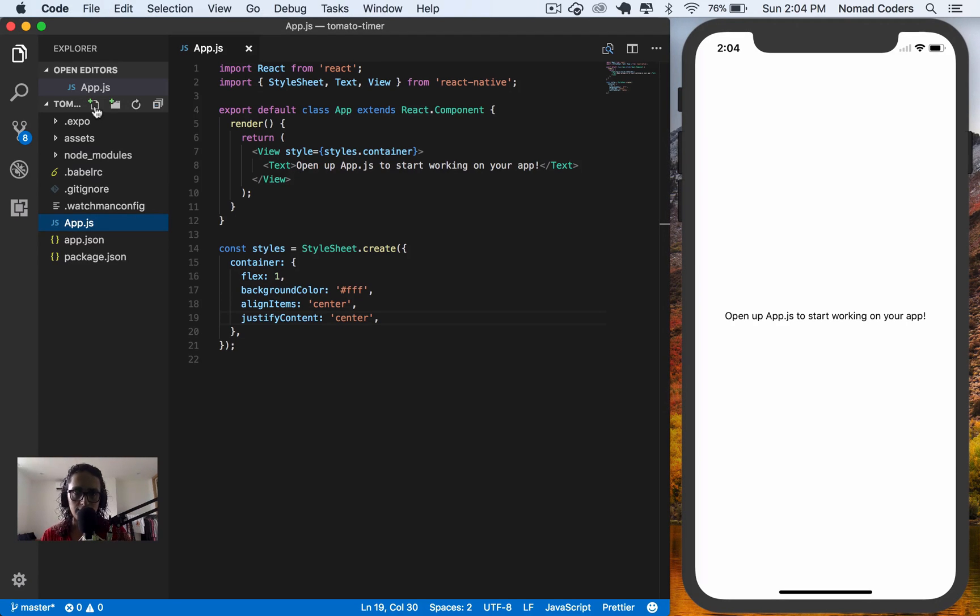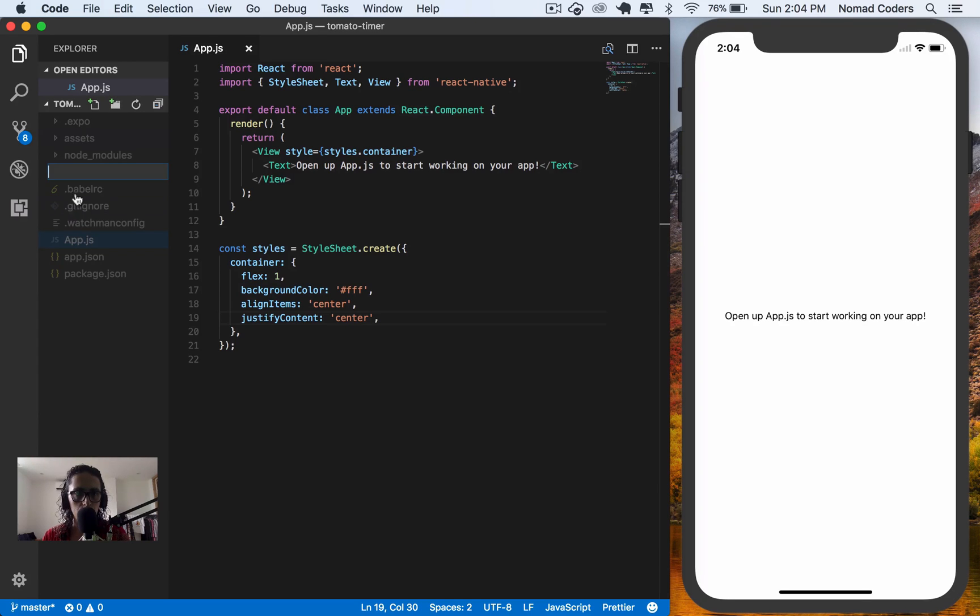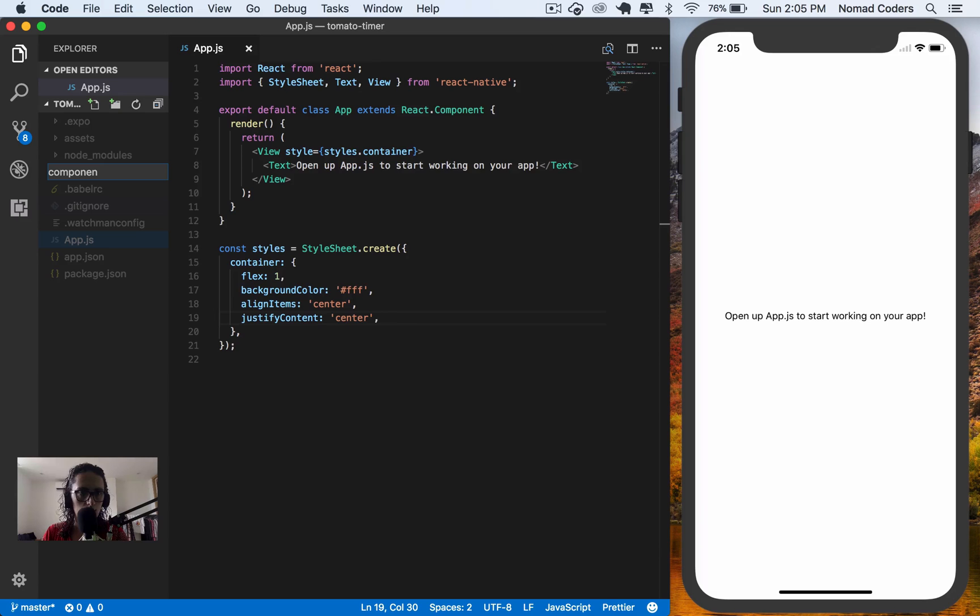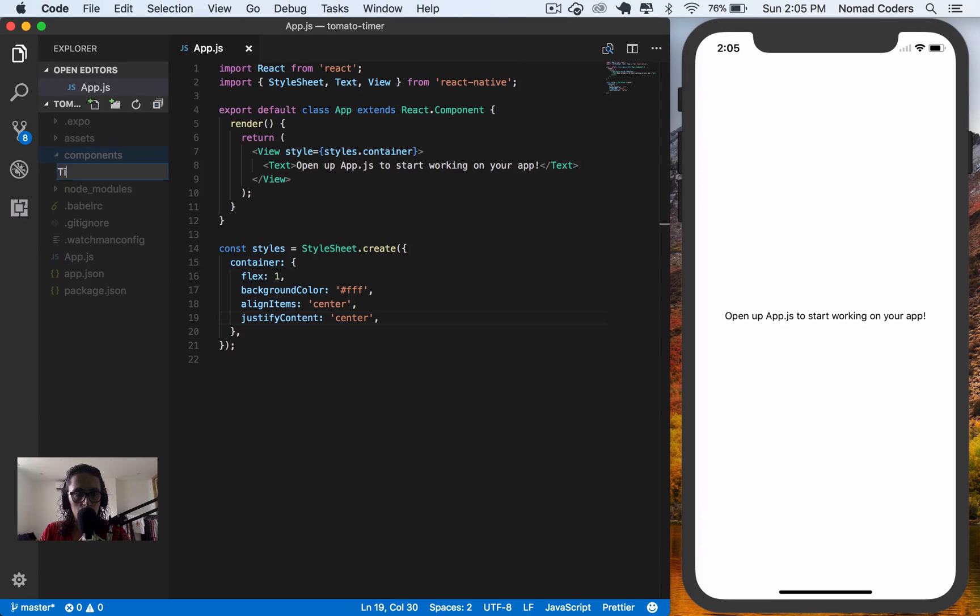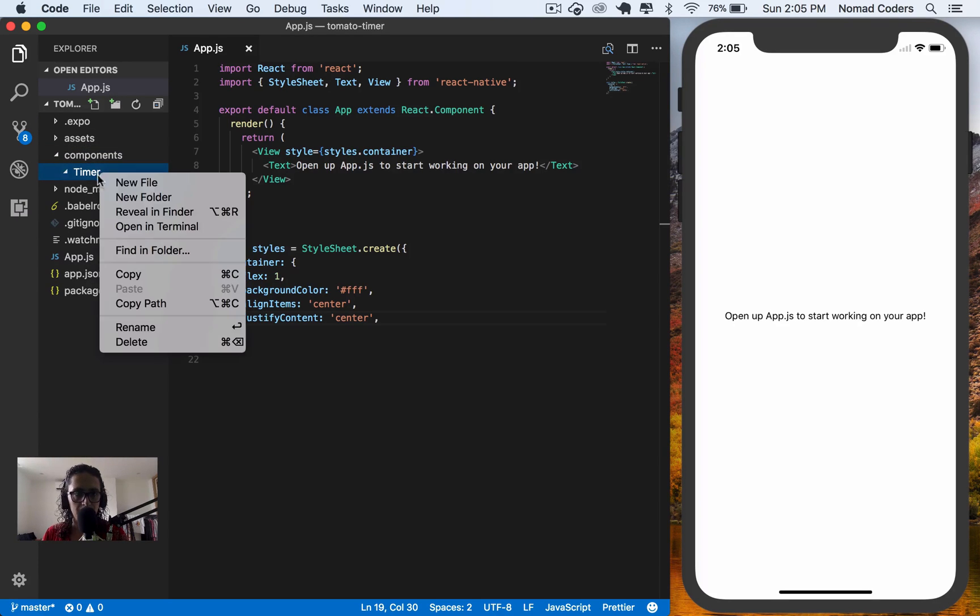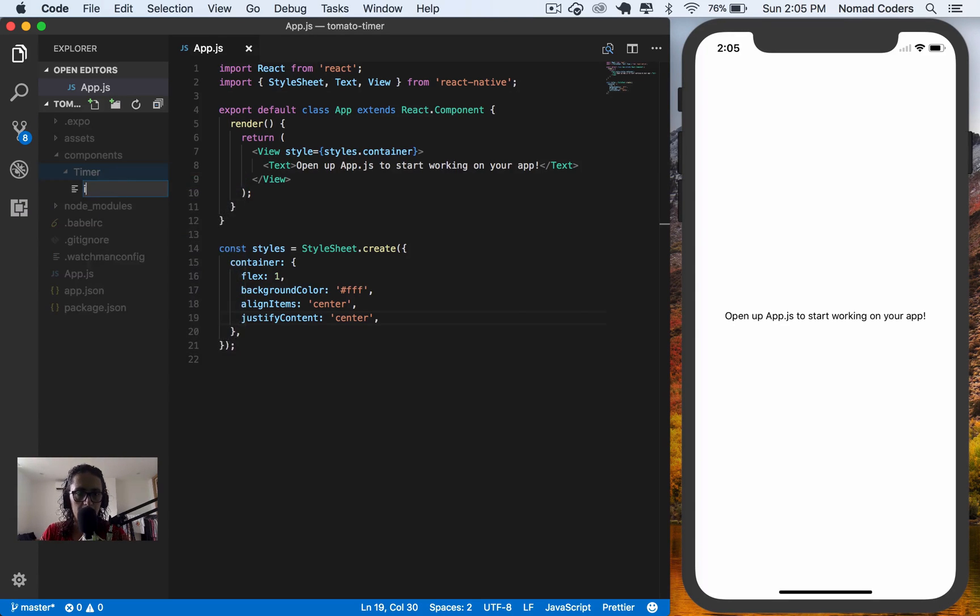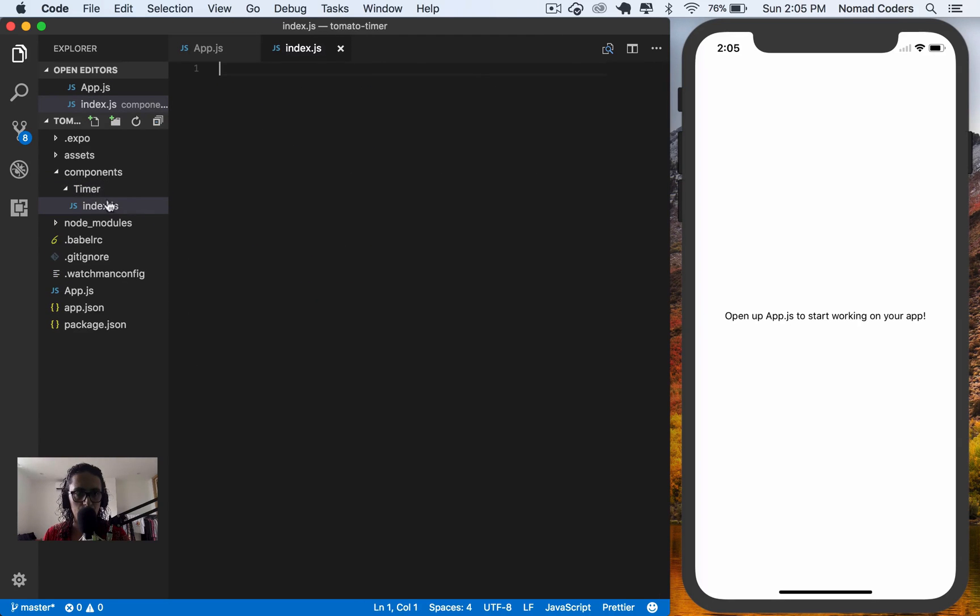To do this, I'm going to create a new folder and call this folder components. Inside the folder components, I'm going to create another folder called timer. And inside of timer, I'm going to create a file called index.js. Awesome. And here, I start to do stuff.